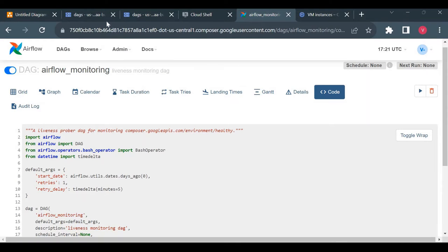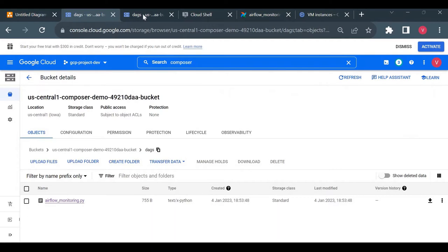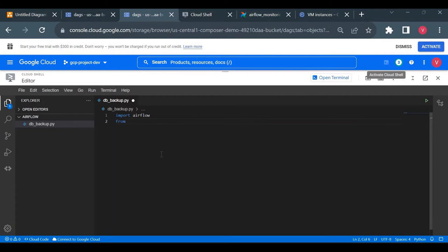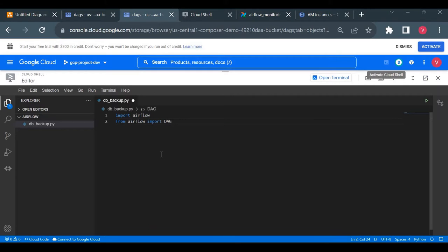Now I'll write the DAG structure one by one. The first thing when writing a DAG is to import the required modules. We need the airflow module, and from it we import DAG. So I'll write: import airflow and from airflow import DAG. We'll be importing more modules as we go.